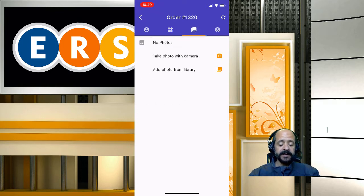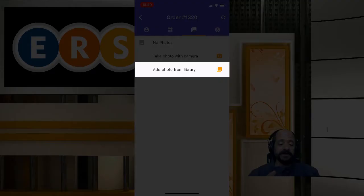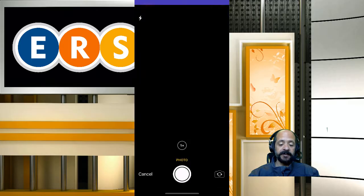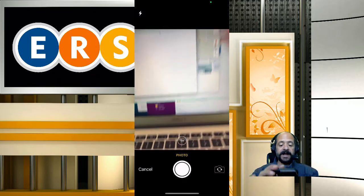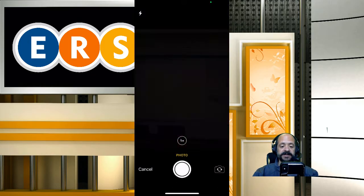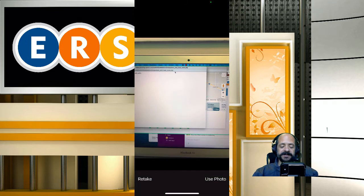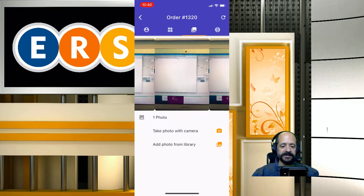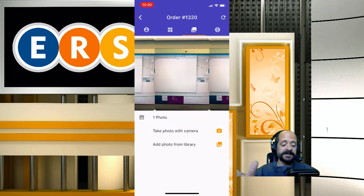We can click here to add photos to an event — either from our library if we want to use a photo already saved, or we can take a photo and add it to the event directly. It's as simple as taking the photo, telling it to use that photo, and there it is in the event. You can do this with as many photos as you like.